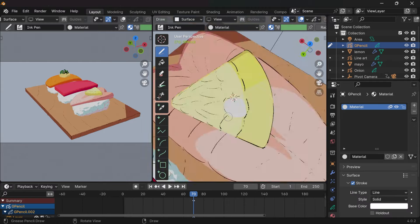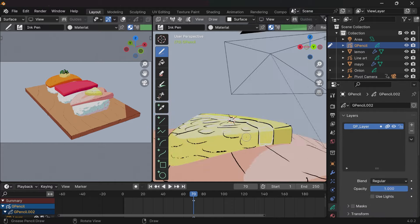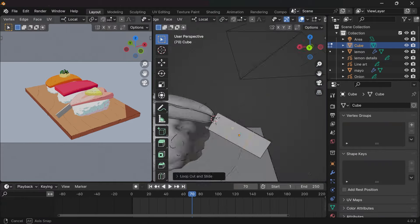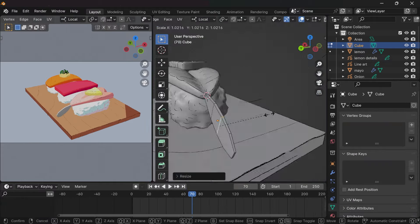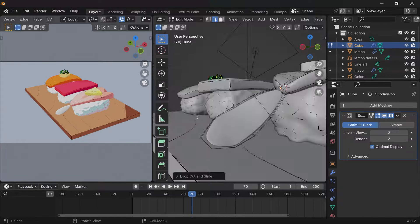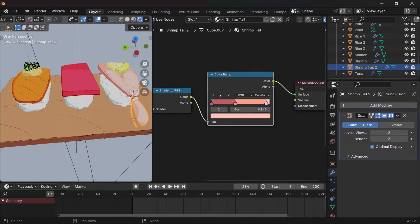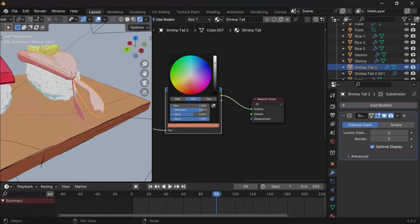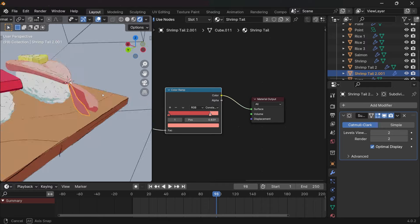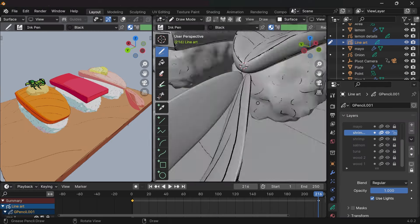And I also drew some extra details for the lemon. I thought I could make the tail of the shrimp the same, only with grease pencil in 3D space, but it wasn't working out so I gave up on that idea and modeled a mesh and drew on the surface.